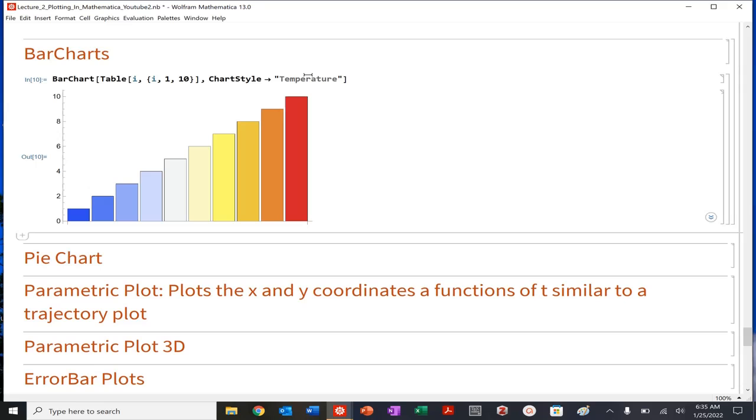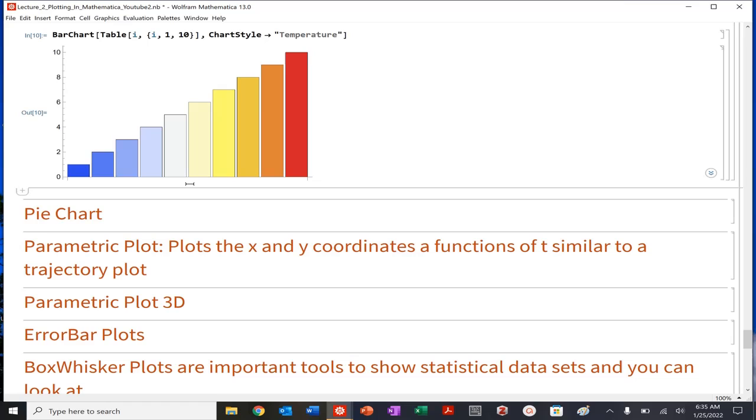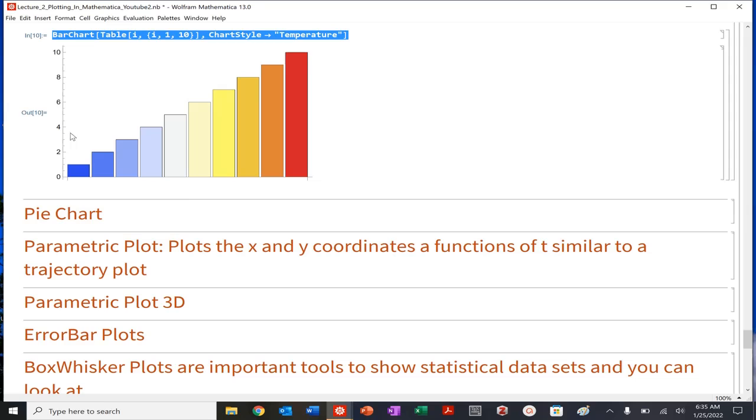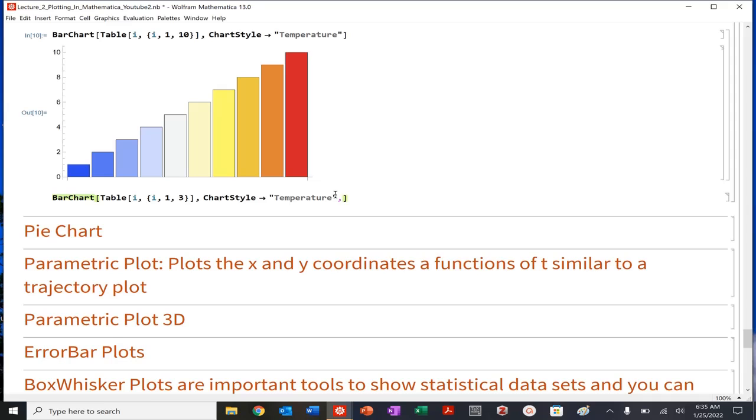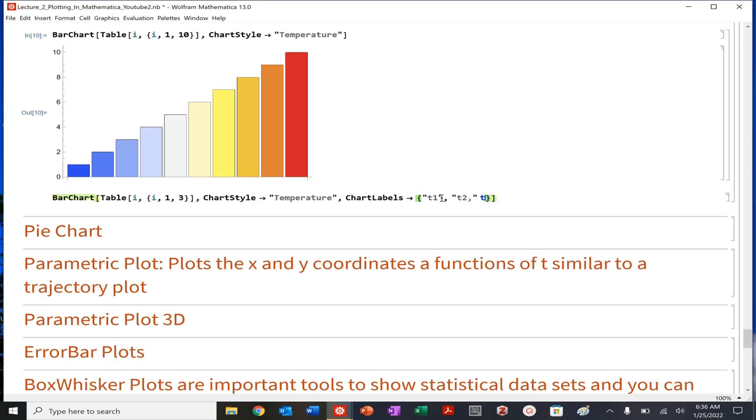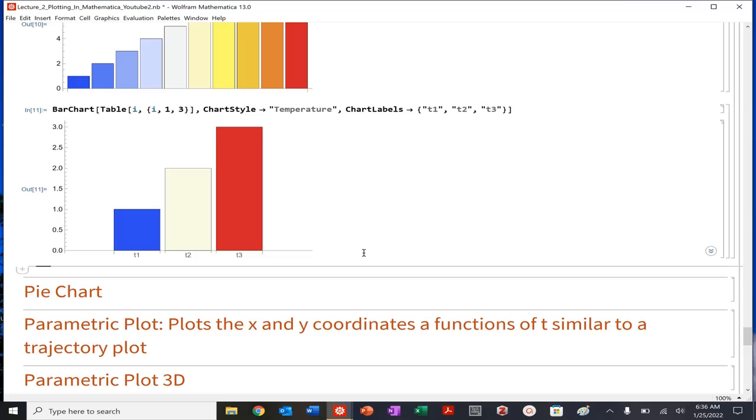So we can actually even start to label our bar chart. I'm going to copy this here because I don't want to do too much. And I'm not going to go to 10 because I don't want to make 10 labels, but I could do chart labels, and I could do T1, comma T2, comma T3. So I can label essentially that x-axis there.